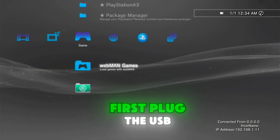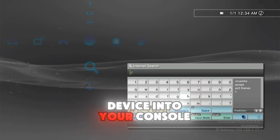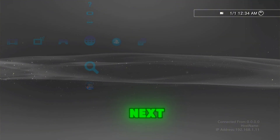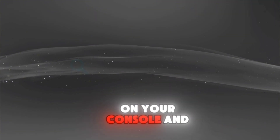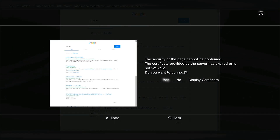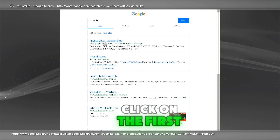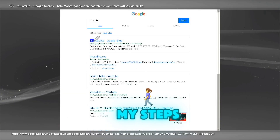First, plug the USB device into your console. Next, open the internet browser on your console and search for the virus mic. Click on the first link that appears and follow my steps.